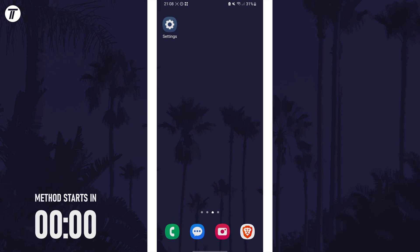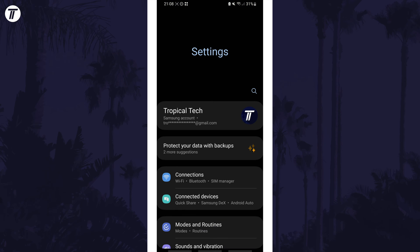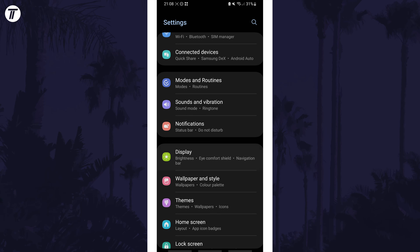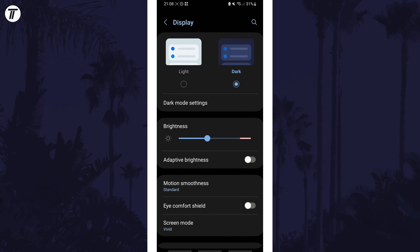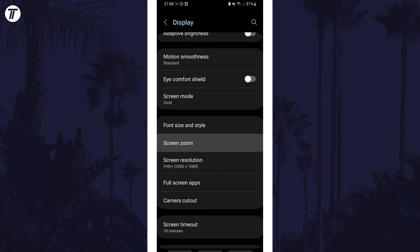To change screen zoom open the settings app first and then scroll down and choose display from the list. Within here scroll down again and tap on the option called screen zoom.